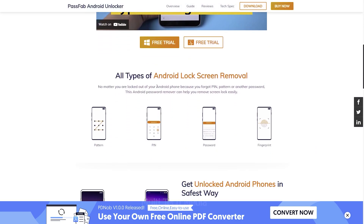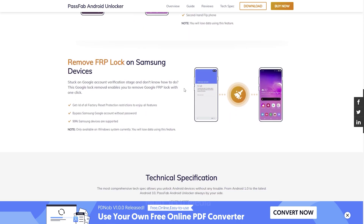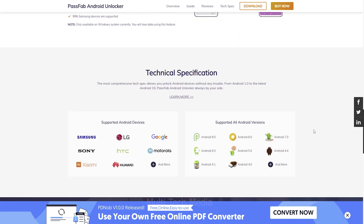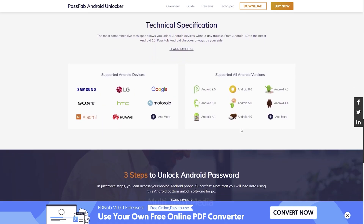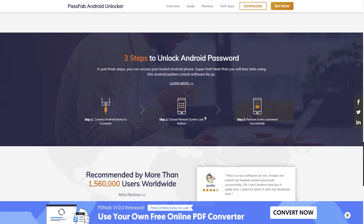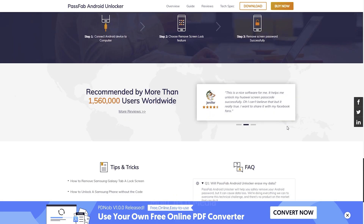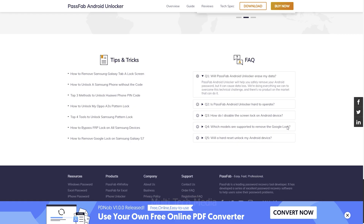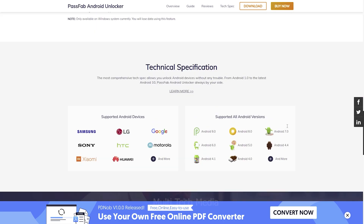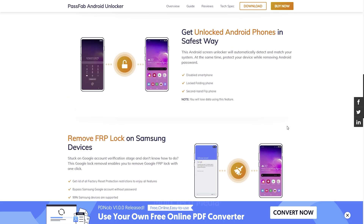Whether your screen is locked with a pattern, PIN, password, or fingerprint, PassFab can handle it. You can also remove the FRP lock on Samsung devices. It easily removes your lock screen with just a few clicks needed to get everything done. It won't peek into your device — all files and personal data on the device will remain 100% secure.